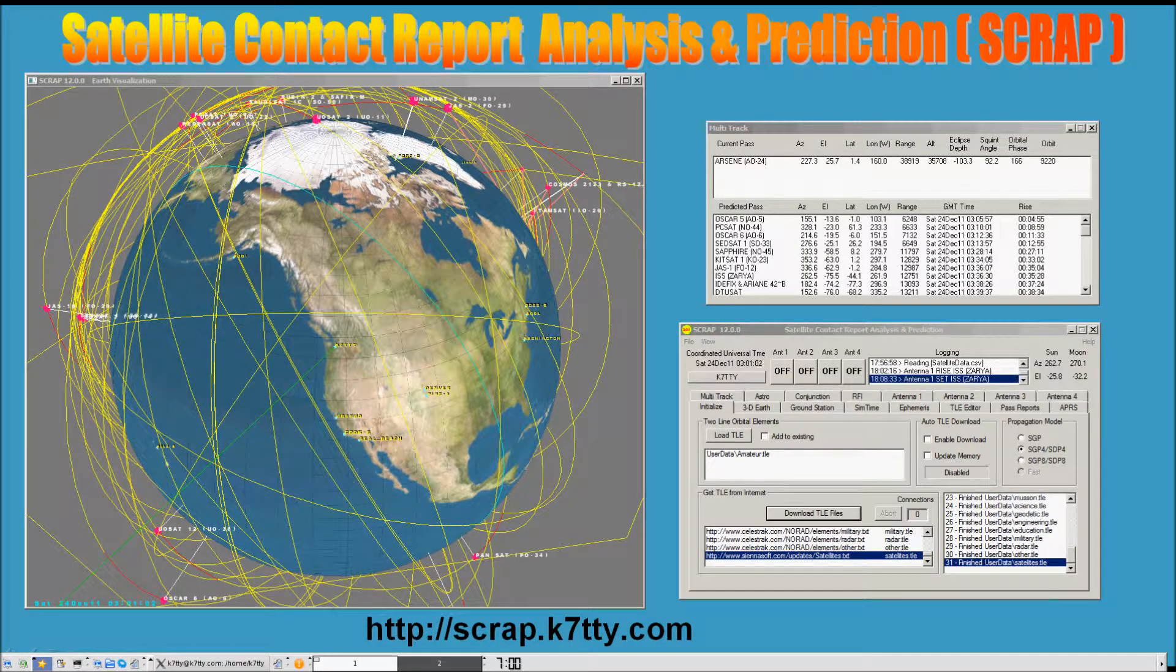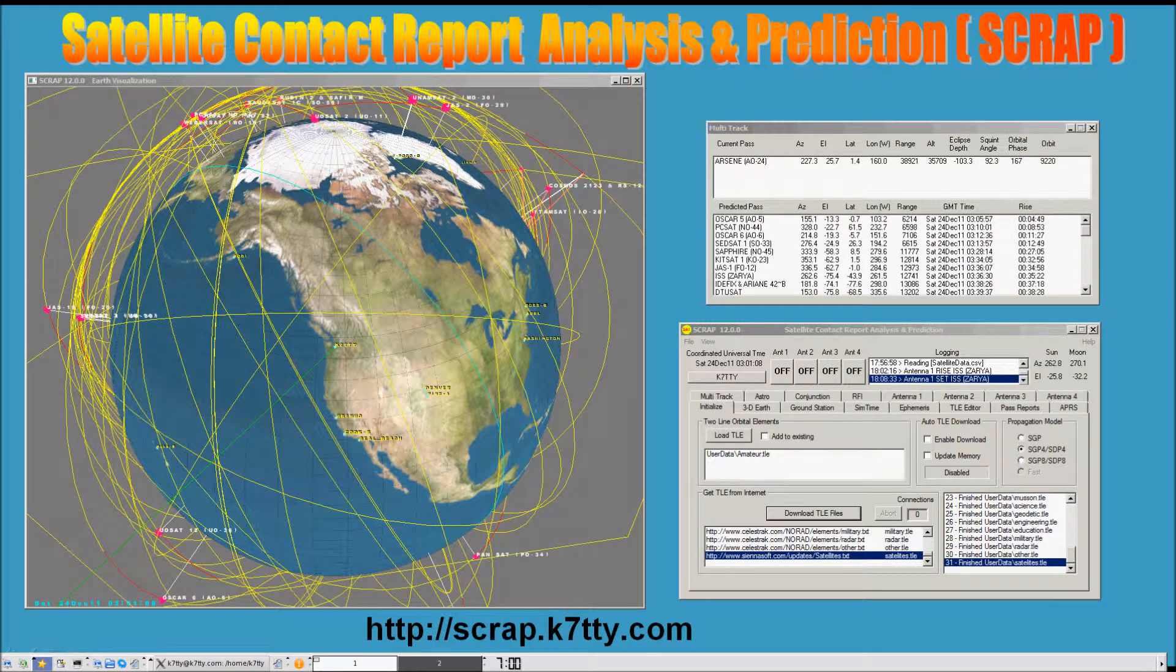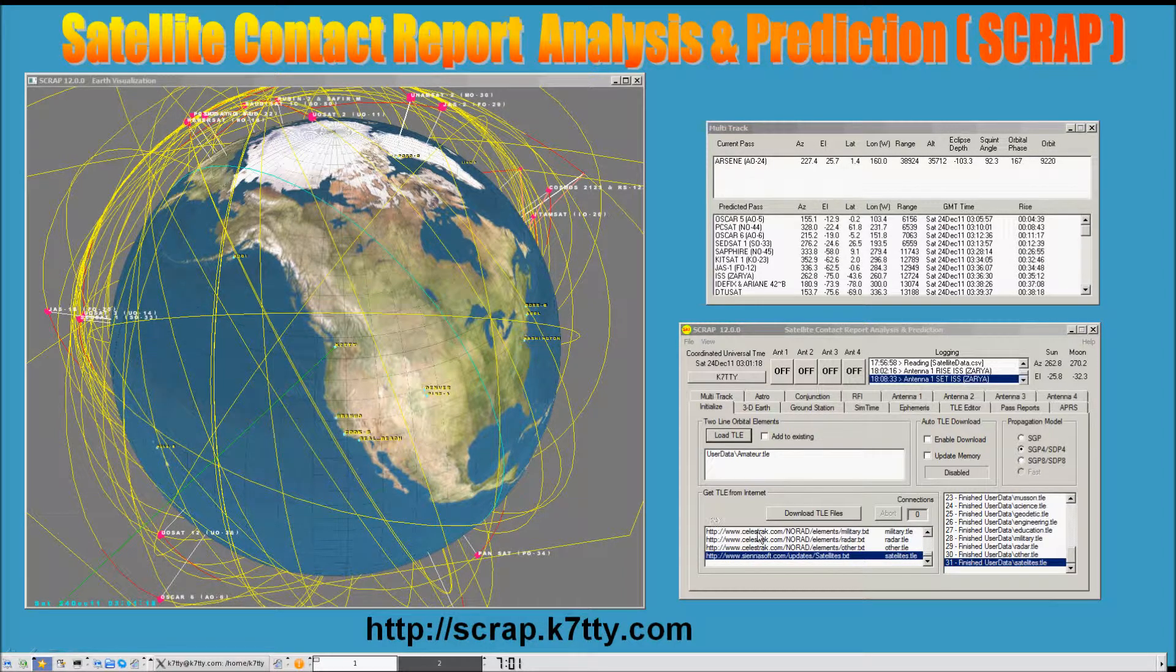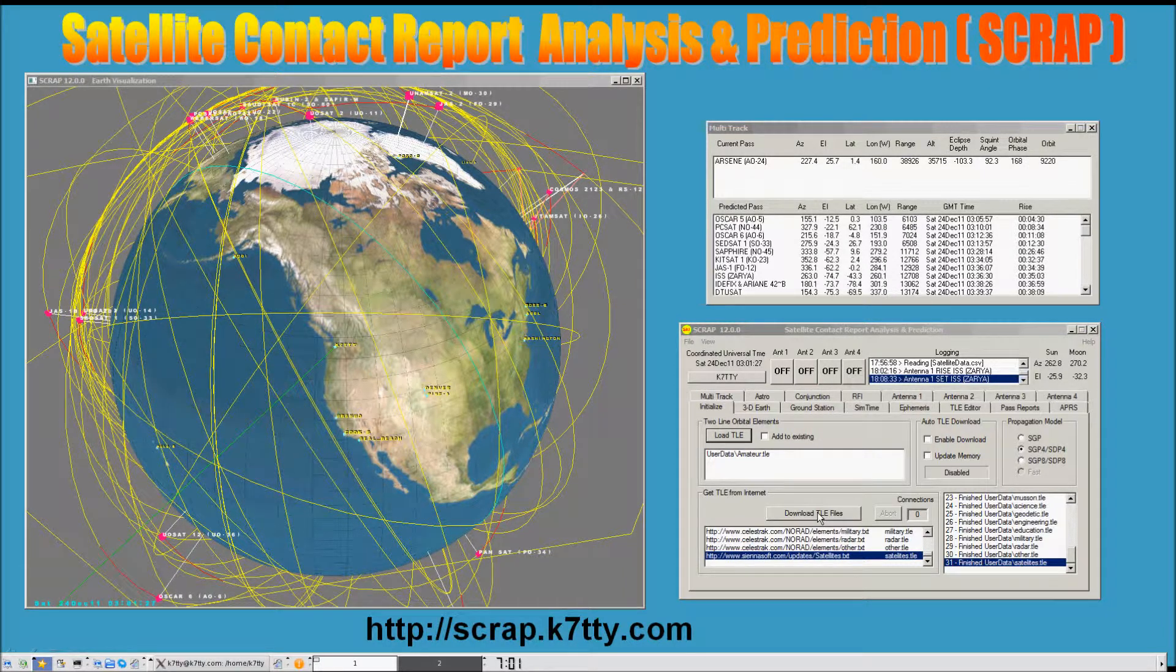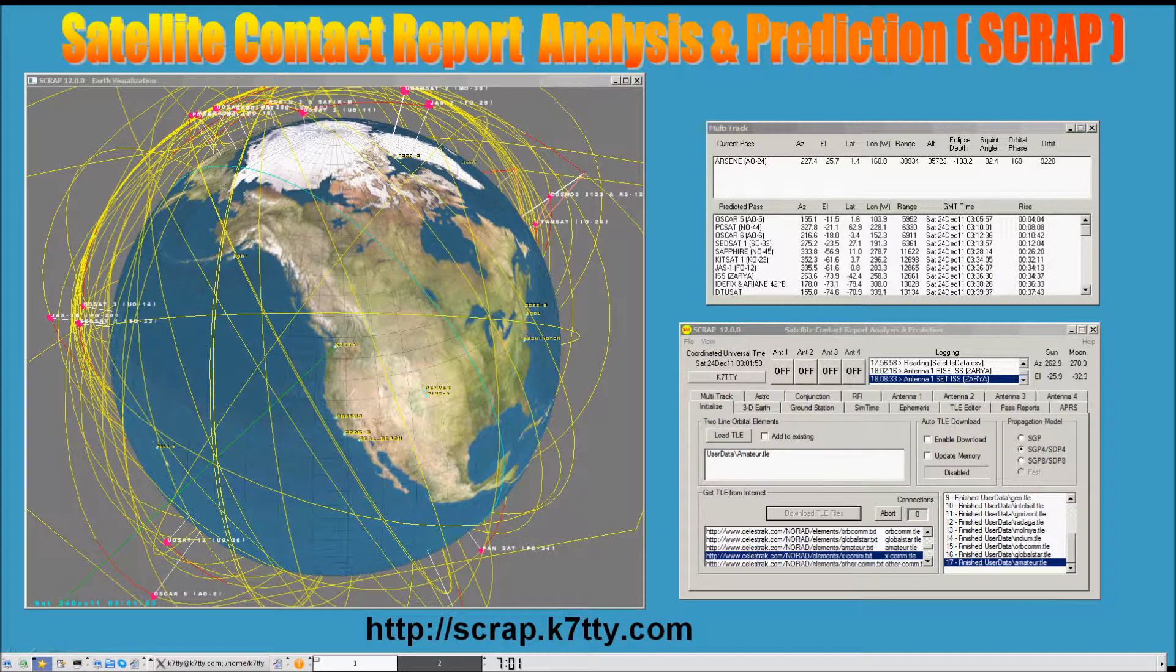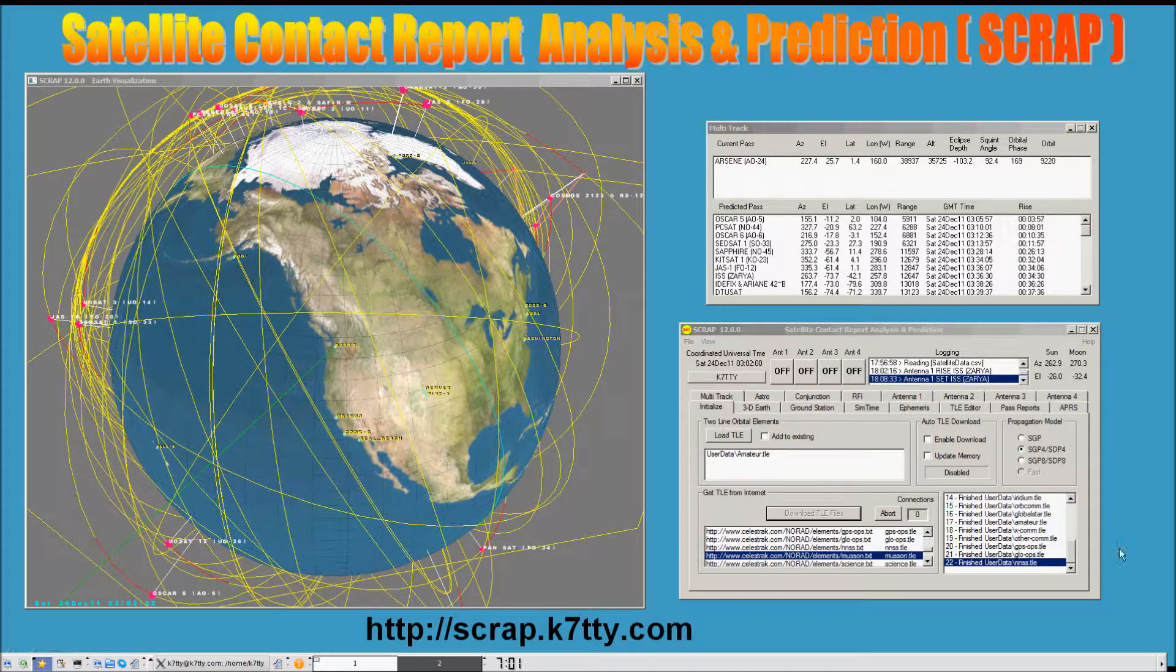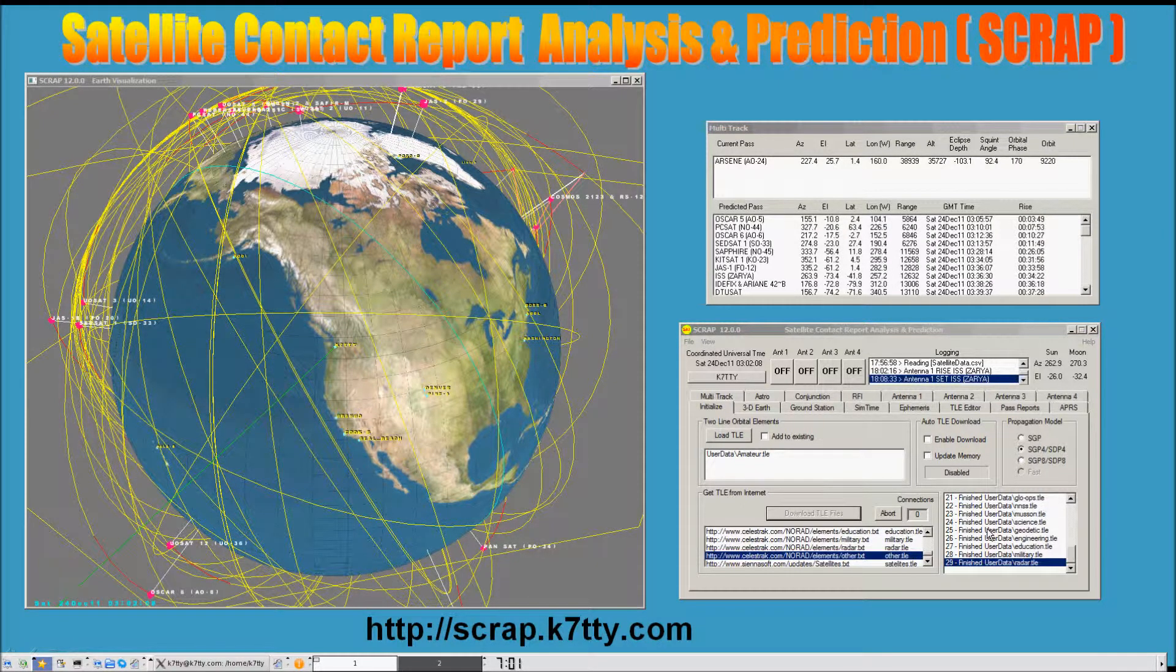Now that you've installed SCRAP on your computer, one of the first things you want to do is update the ephemeris database within SCRAP. This is done from the initialized page. We have a preloaded script that will download most of the satellites you'll ever be interested in. Just press download TLE files and it will connect to the internet and download thousands of satellites.